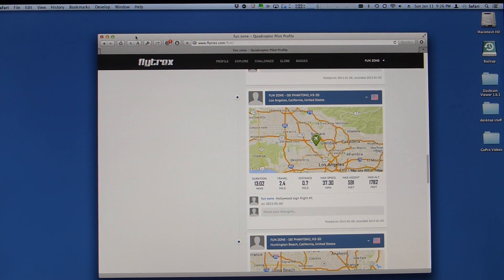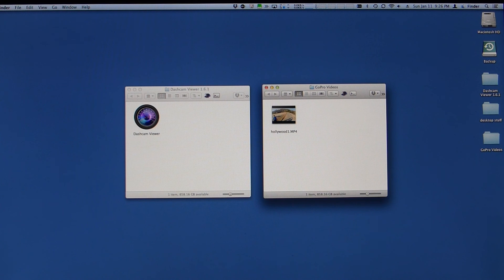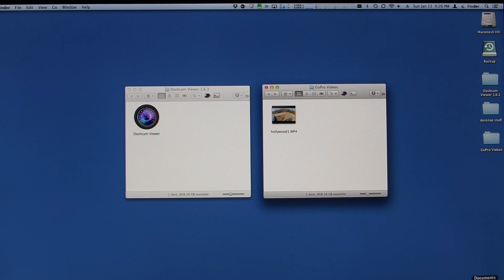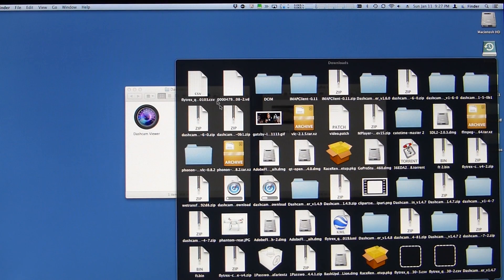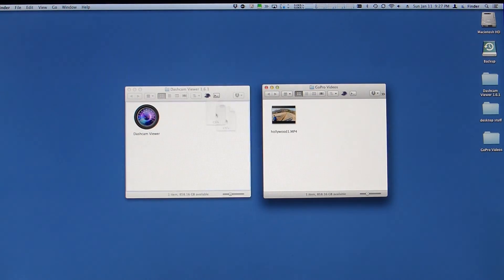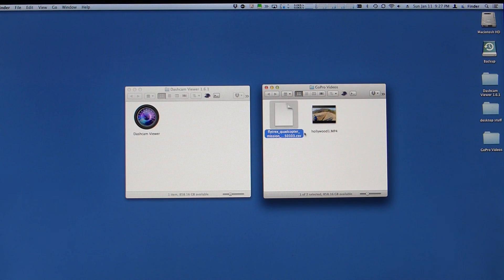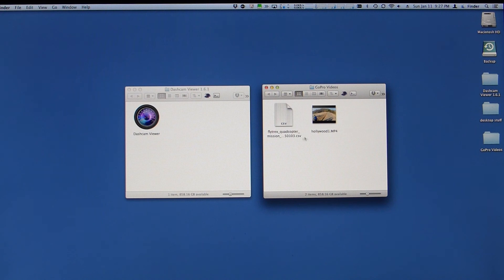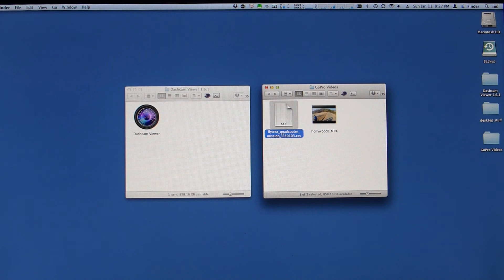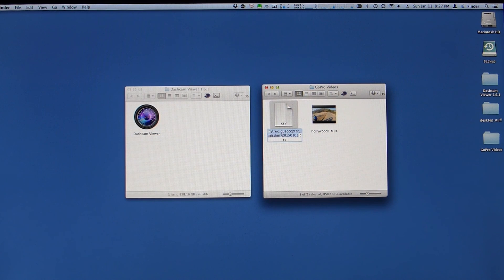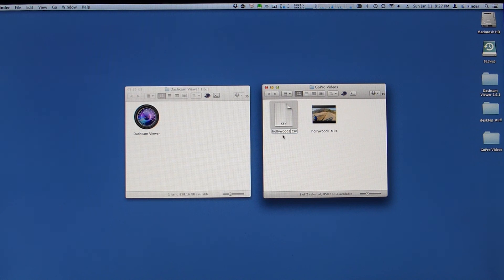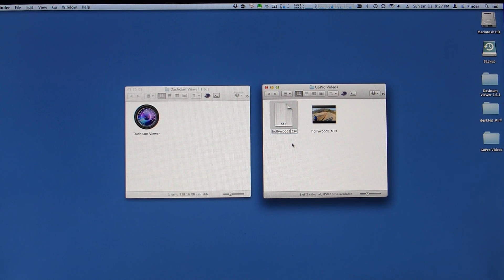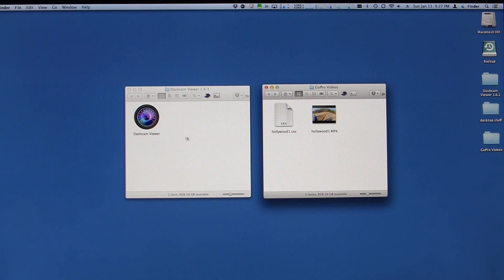Let me get rid of this. Go to my downloads. There it is. So I'm going to go ahead and move it into this same folder as my GoPro video from my quadcopter. Now the trick is to rename it the exact same name as the movie. So I'm going to call it Hollywood1.csv. So now I have Hollywood1.mp4, Hollywood1.csv.